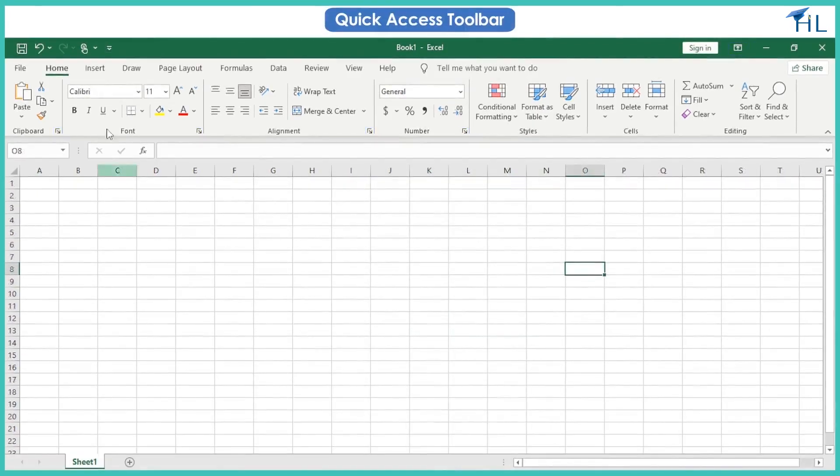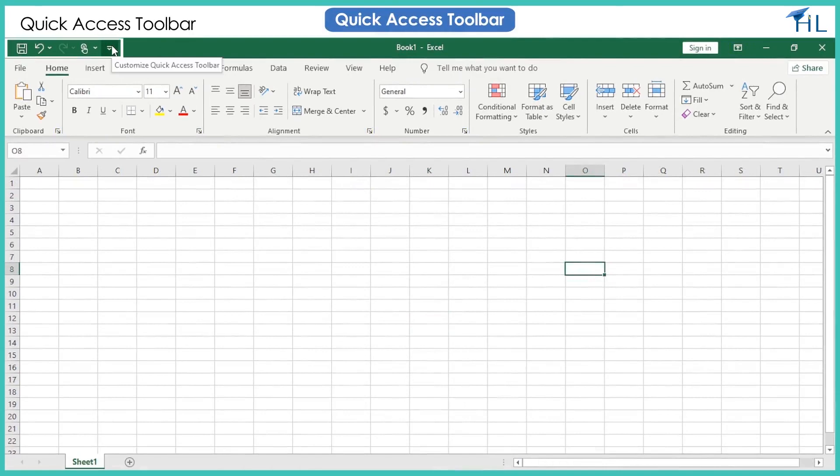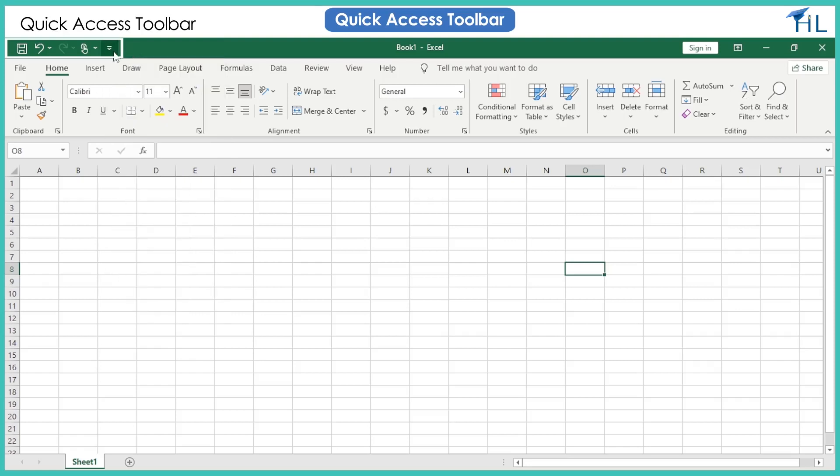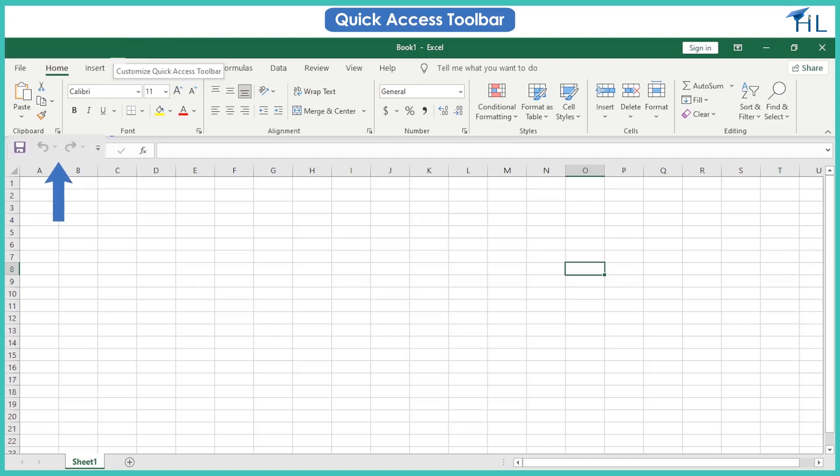This is the quick access toolbar. It lets you access common commands no matter which tab is selected. You can customize the commands depending on your preference. It can be located in one of two places: upper left corner above the ribbon, which is the default location, or upper left corner below the ribbon.